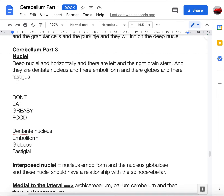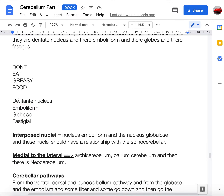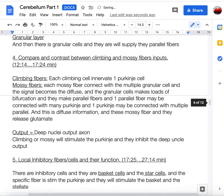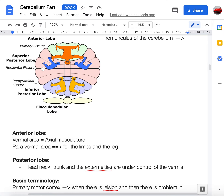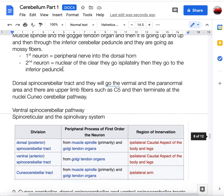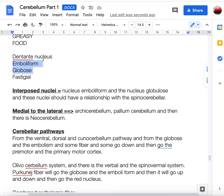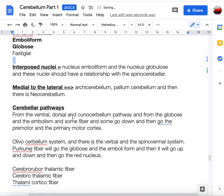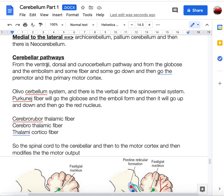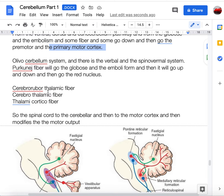Dr. Najib's third video covers the deep cerebellar nuclei. The mnemonic is 'Don't Eat Greasy Food': Dentate, Emboliform, Globosus, Fastigial — from lateral to medial. The interposed nuclei consist of the emboliform and globosus together. The spinocerebellar tracts project via globosus and emboliform, and then to the premotor and primary motor areas.